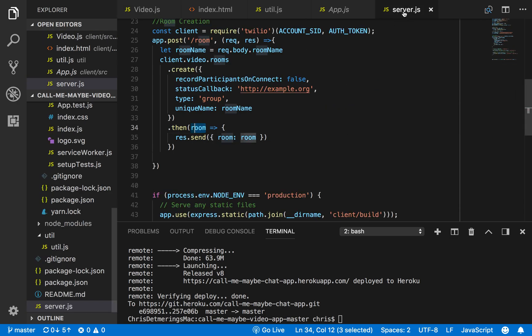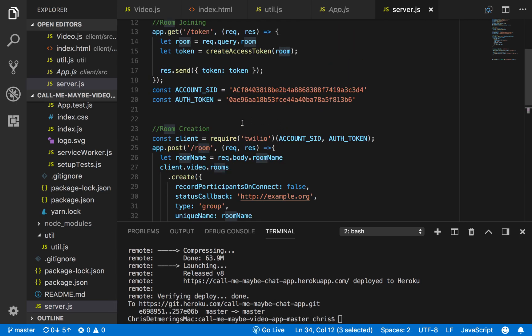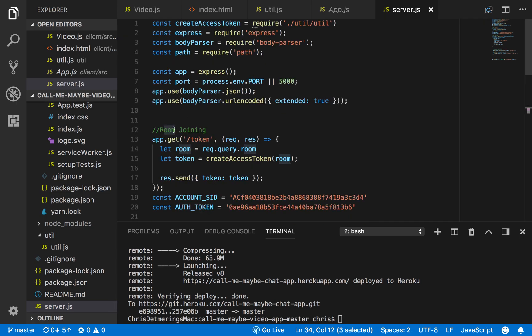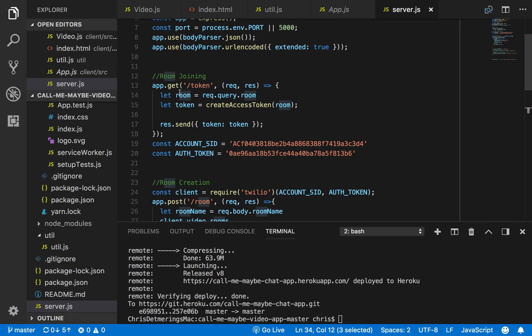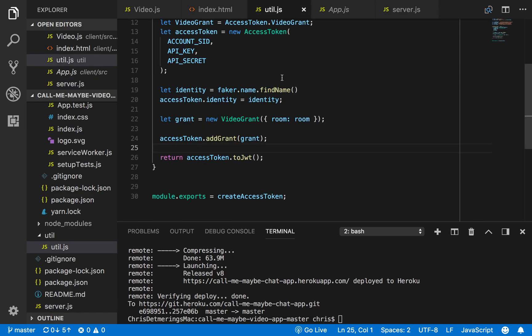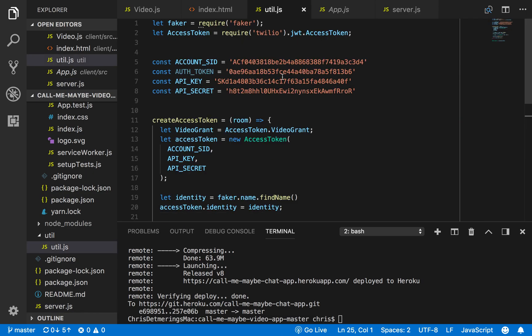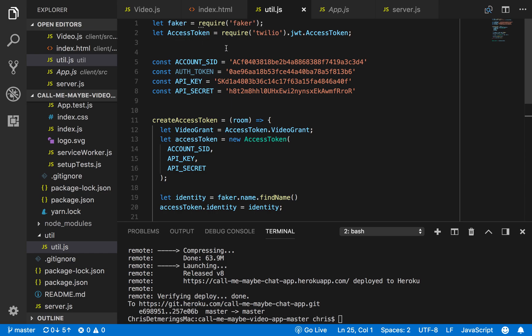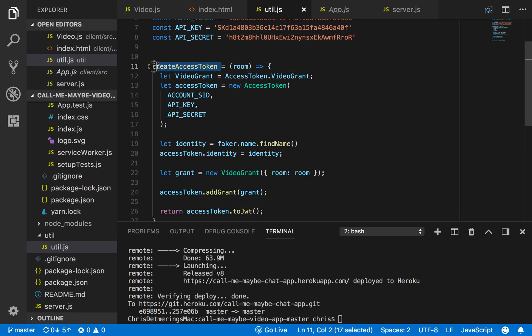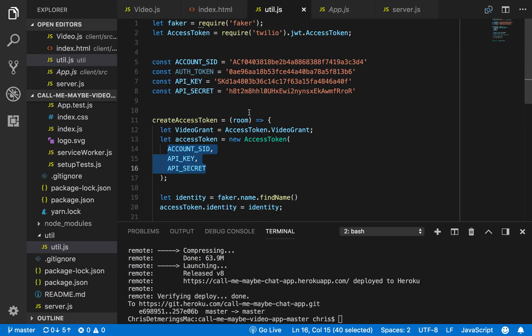So here's my second endpoint right here. In order to generate a token, you need the room name and also a bunch of other stuff which I put into this createAccessToken method, and I put that into this util.js file. For that, I required the faker module and I also required the AccessToken from the Twilio module. So here's my actual helper method—you need to have three things: your account SID, your API key, and API secret, which I have those all right here. And also you put an identity onto the access token.